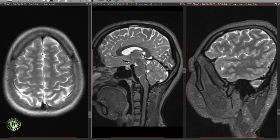The parieto-occipital fissure separates the parietal and the occipital lobes. The sylvian fissure separates the frontal and parietal lobes from the temporal lobe inferiorly.